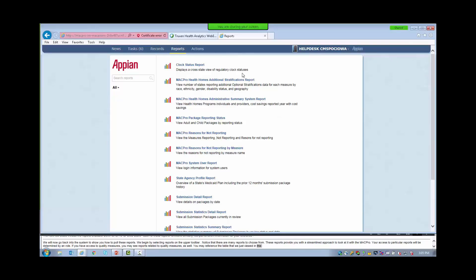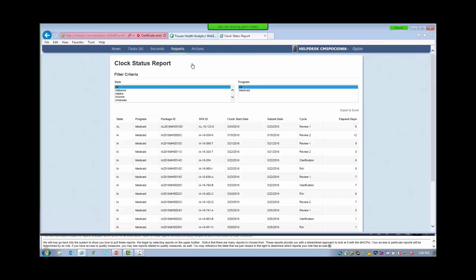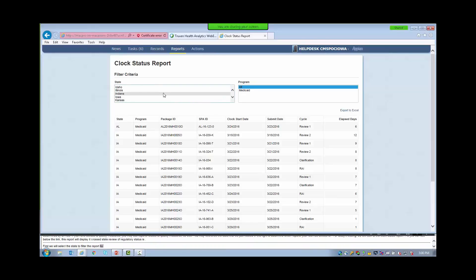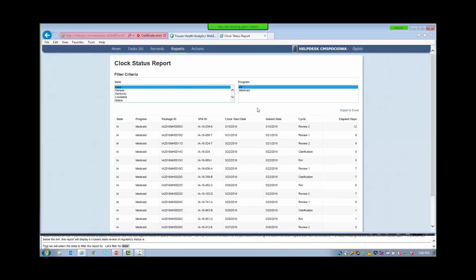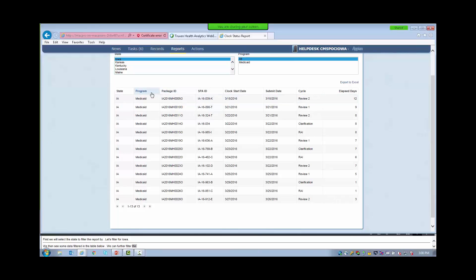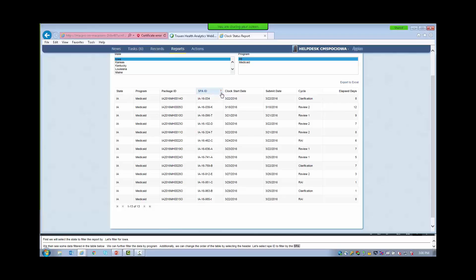If you have access to quality measures, you may see reports related to quality measures as well. You may reference the table we just viewed in the slides to determine which reports your role has access to. For today's training, we will look at the clock status report. As you can see below the link, this report will display a cross-state view of regulatory clock statuses. First, we will select a state to filter the report by — let's filter for Iowa. We then see some data filtered in the table below. We can further filter the data by program. Additionally, we can change the order of the table by selecting the headers. Let's select SPA ID to filter by the SPA ID. You will notice that a red arrow appears in the SPA ID column header to indicate that our data is now sorted by this column.